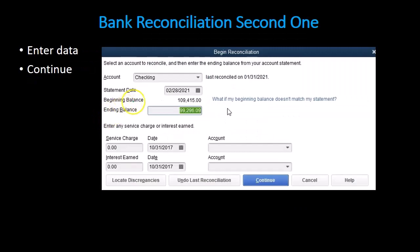In order to do that within QuickBooks, we're just going to say we want to know what account we're talking about — the checking account. It's going to have the beginning balance from the prior month's ending balance, and then we're going to have the ending balance from the bank statement.